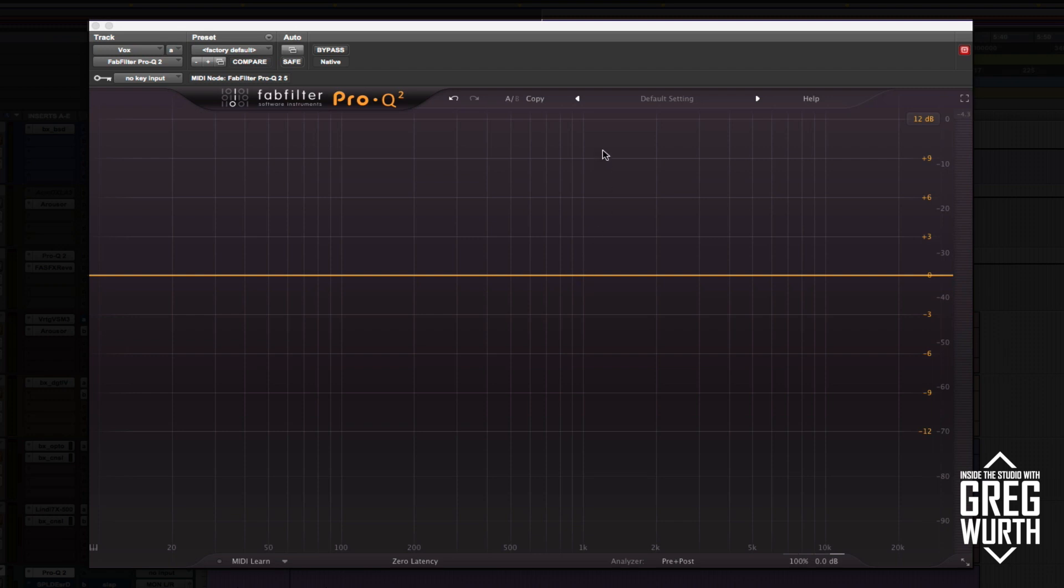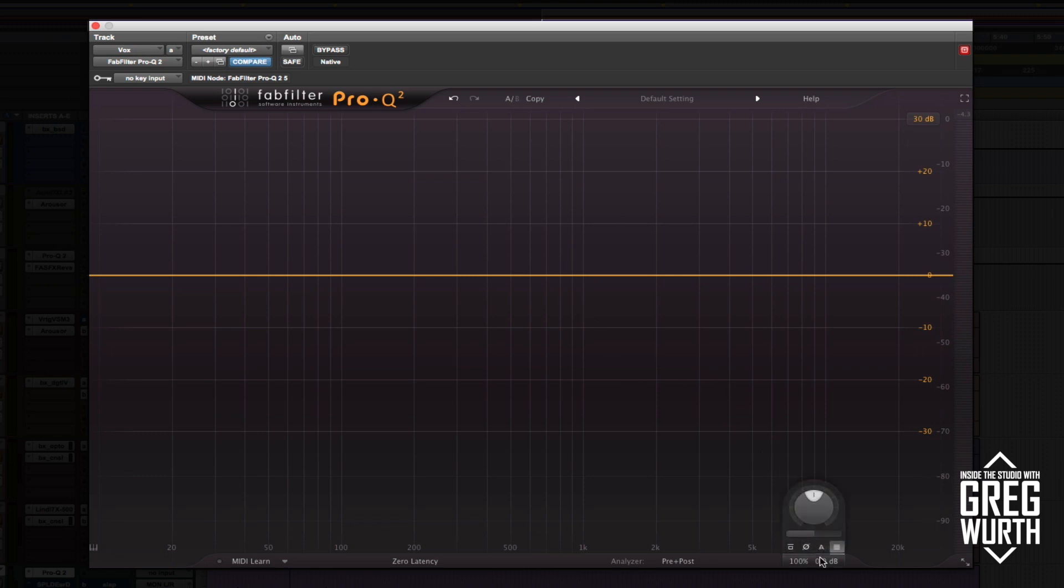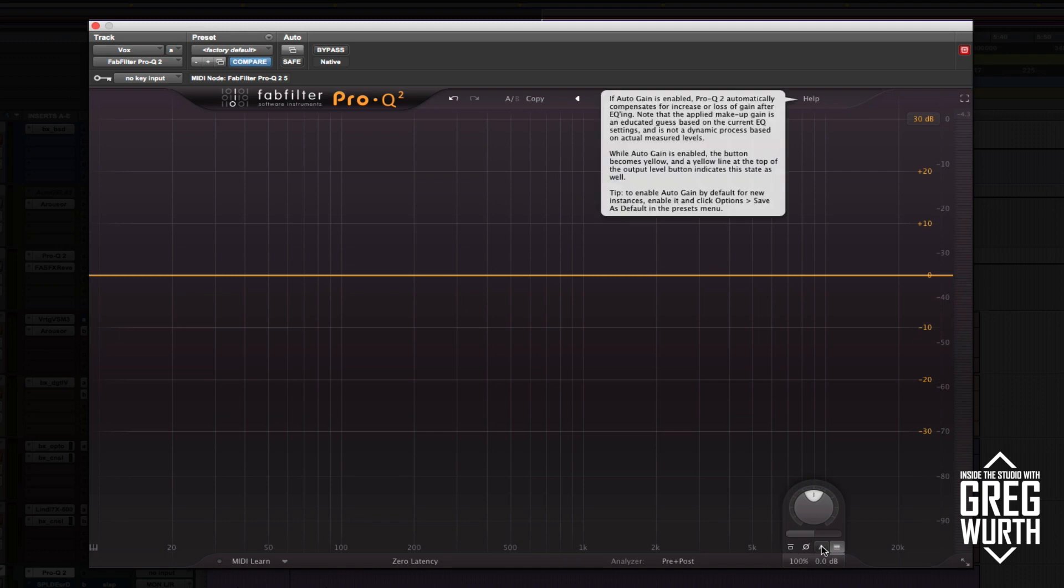I really like using FabFilter because you can add as many bands as you need. When I start, I like to put this in 30 dB mode because when I do the notch filtering, I'll do high boosts and I want to be able to see everything in the window here. Also I select auto makeup gain.